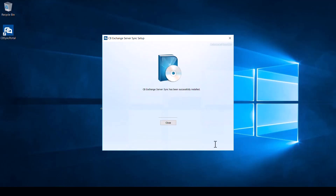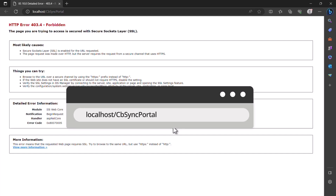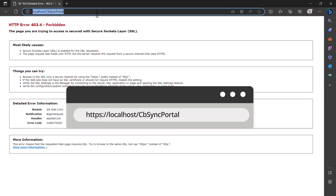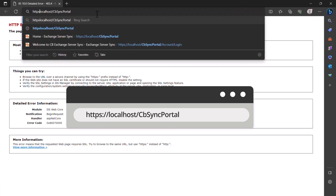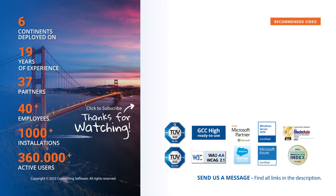Once the installer finishes you can click close and the portal will open automatically. Depending on your system configuration you may get an error like this — this is nothing to worry about, as we can get past it by going to the URL bar and adding HTTPS before the localhost. And that's it — Exchange Server Sync is fully installed and ready to configure. I hope that you found this video helpful. Keep well and see you next time.